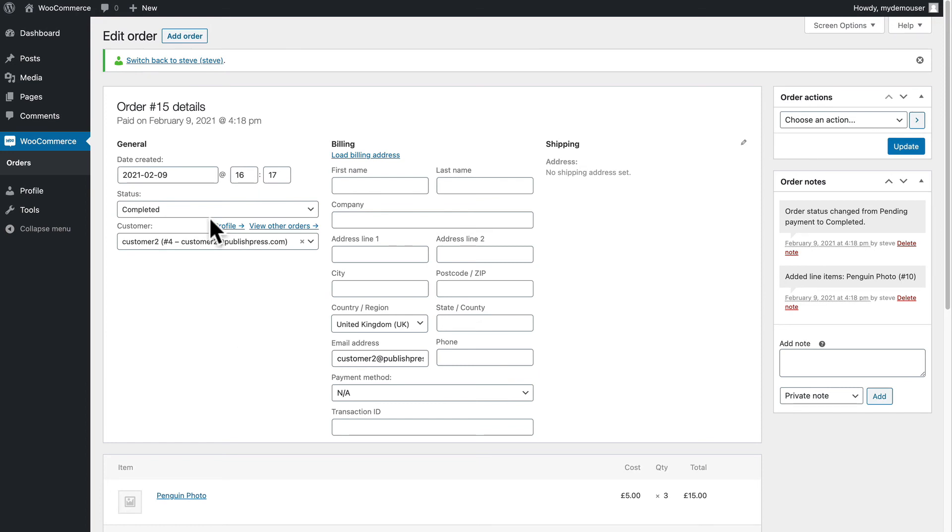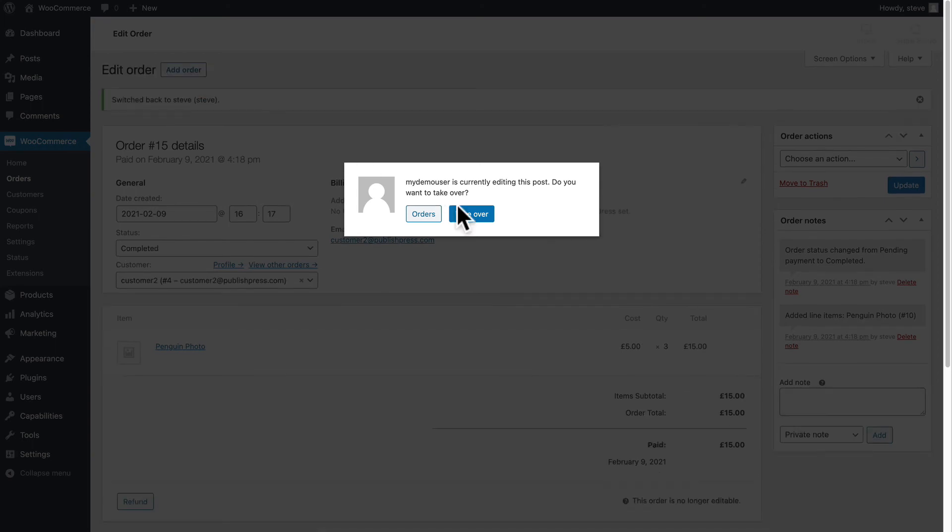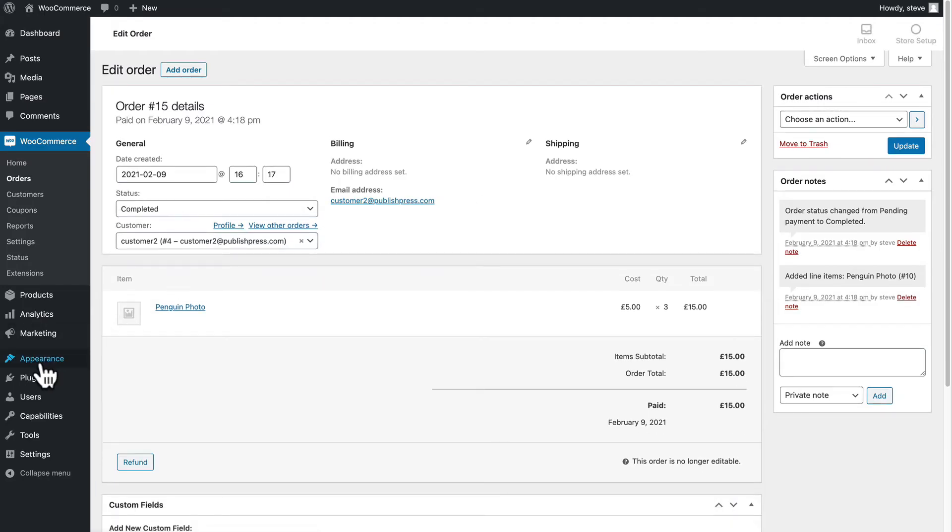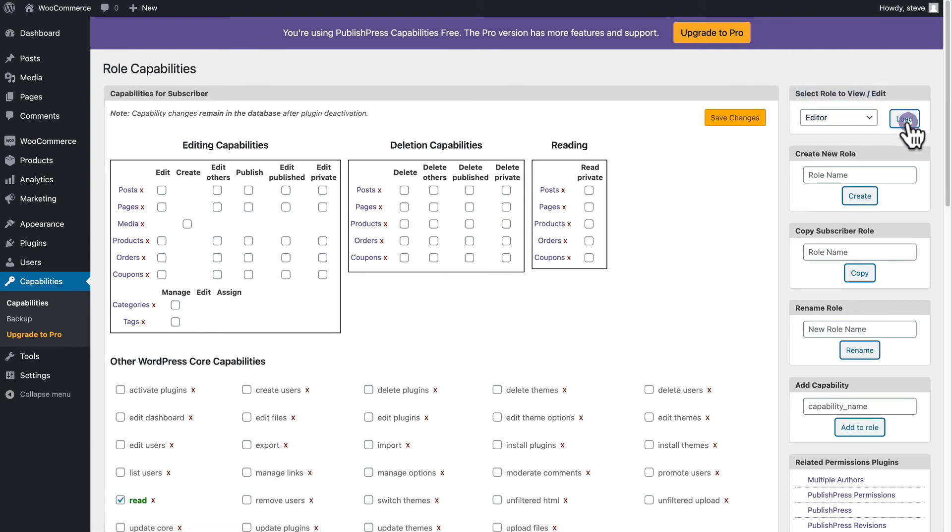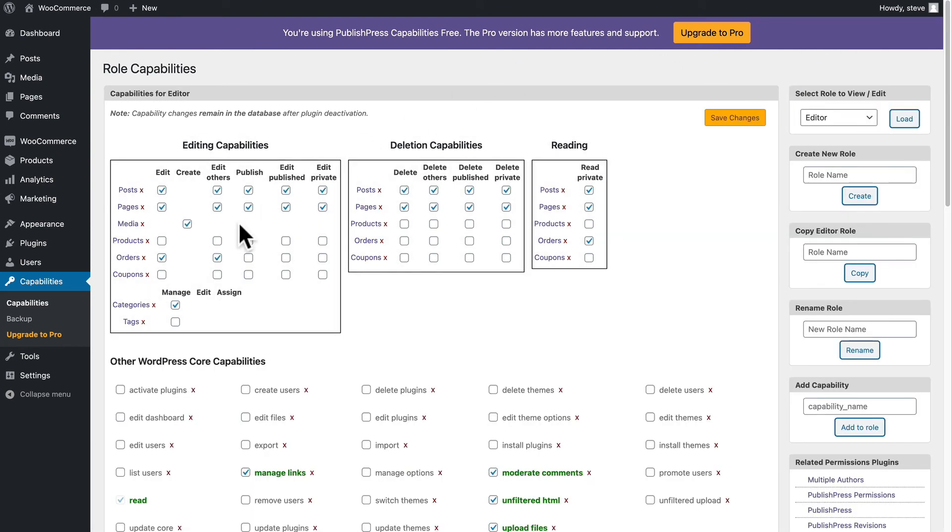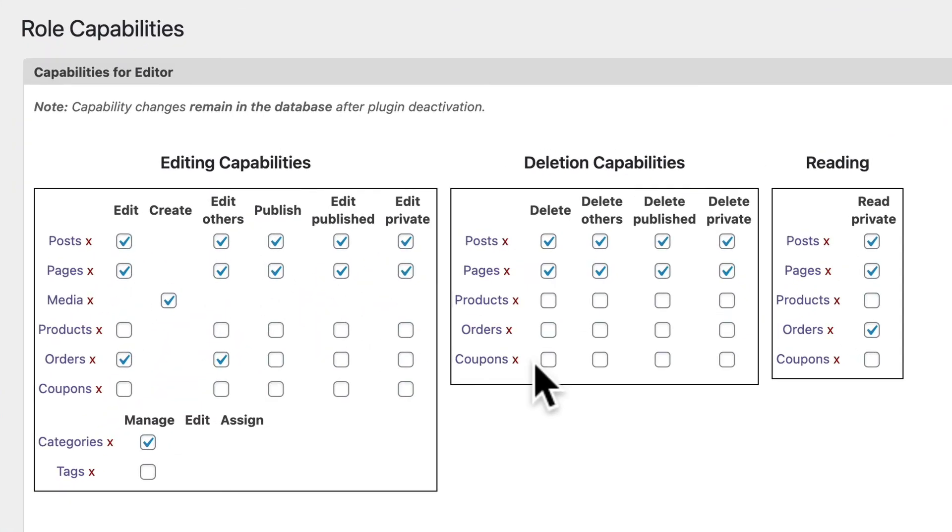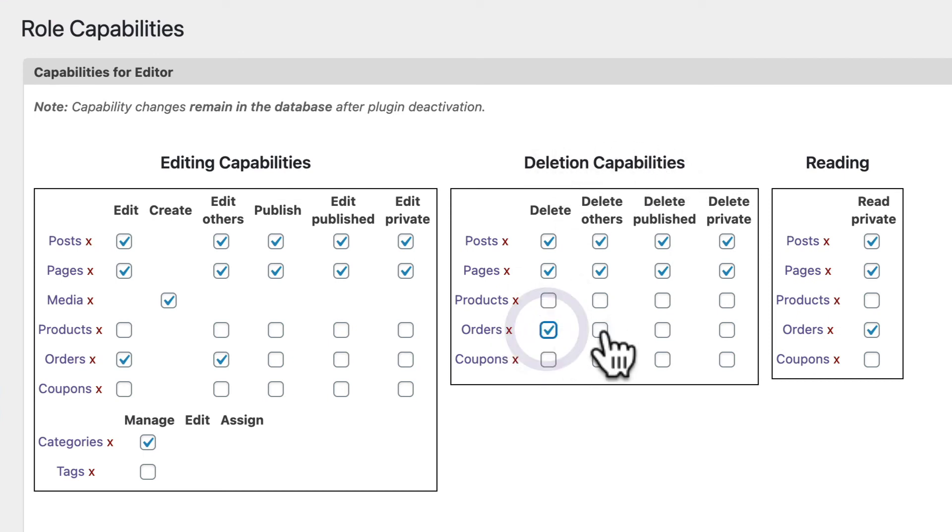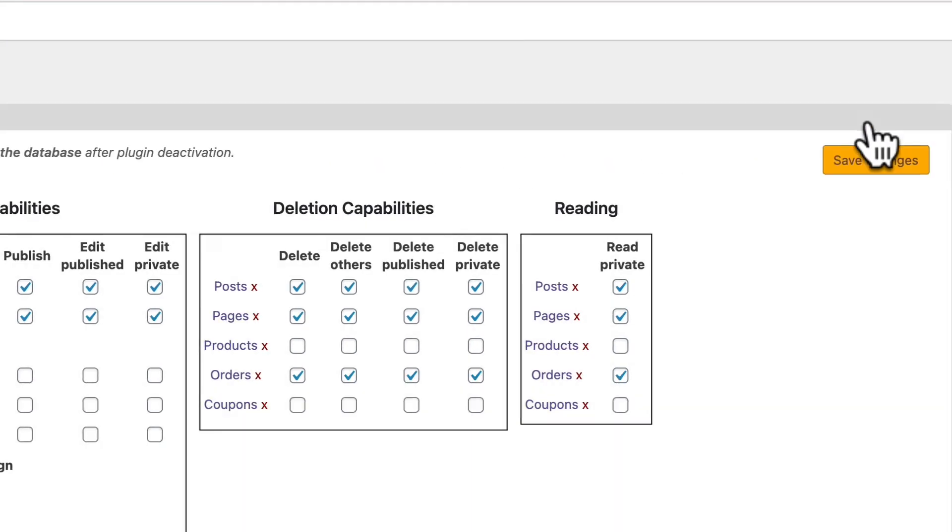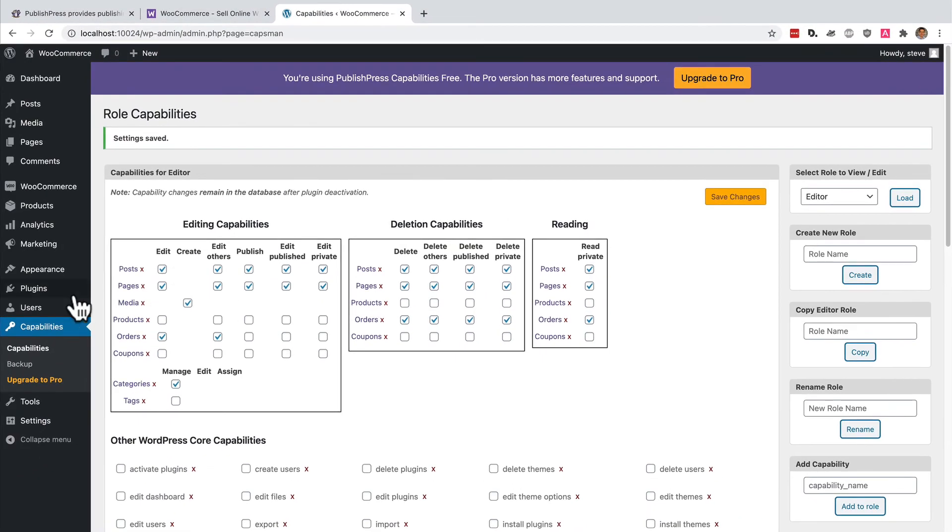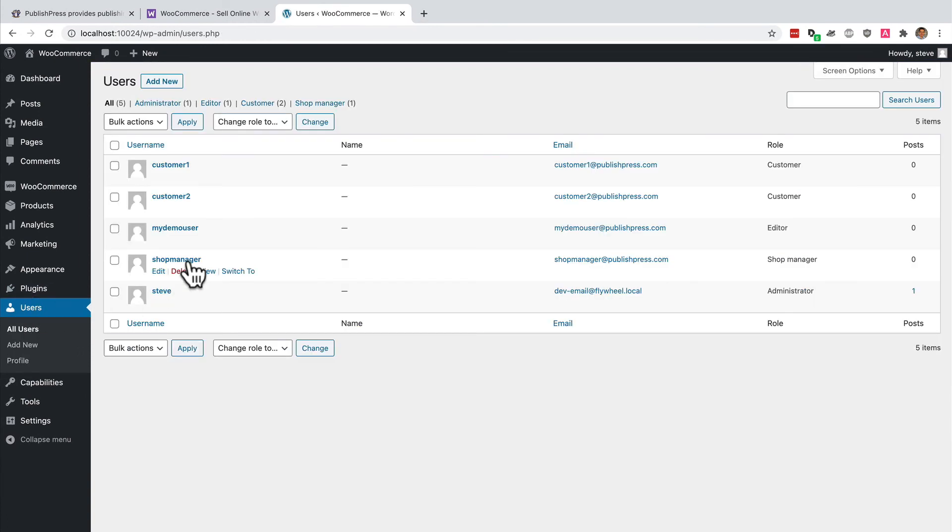If we change our mind about that, we can go back to our admin account. And I'm going to go to capabilities and I'm going to choose editor. And in the deletion capabilities area, I'm going to check these boxes for the editor.